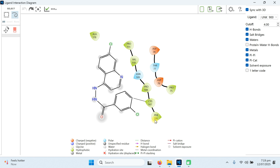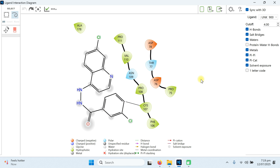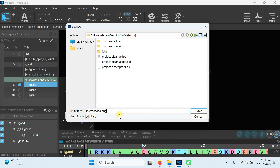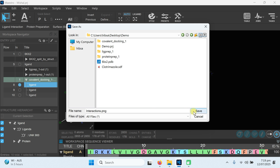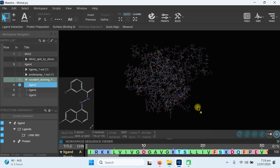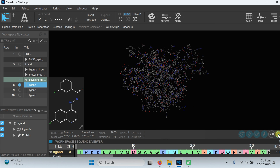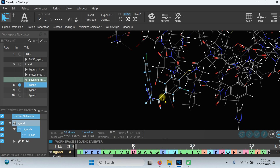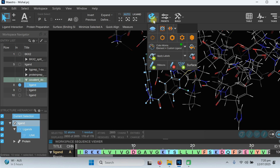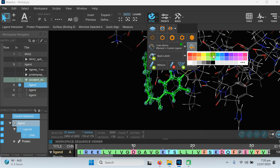You can see the ligand information showing the type of bonding. You can save it — the new ligand has been given the name UNK 900. When it asks for the save path, navigate to the desktop demo folder and save it. Our file has been saved. Now hide the 2D overlay to simplify the view.